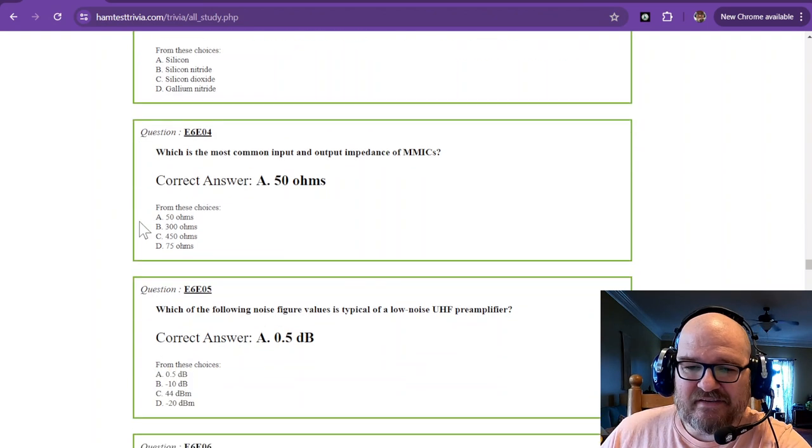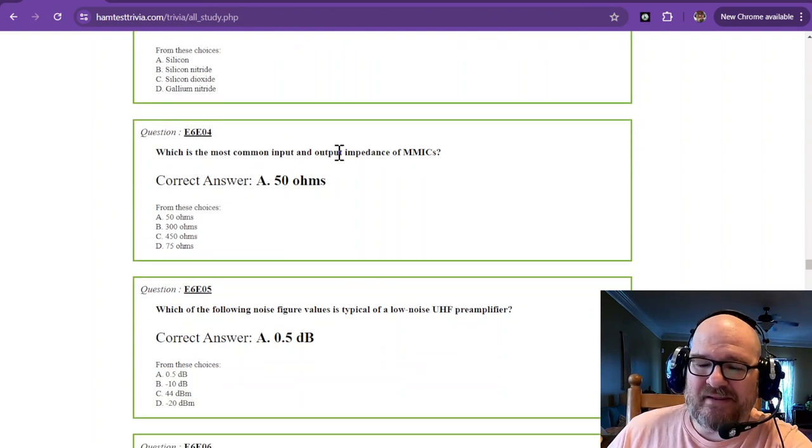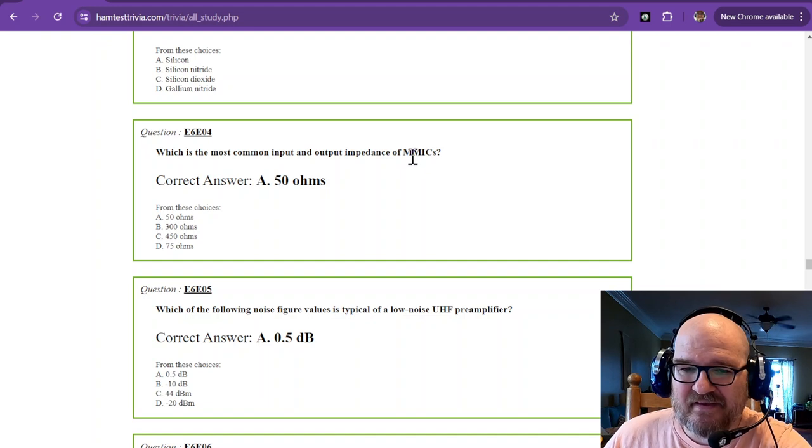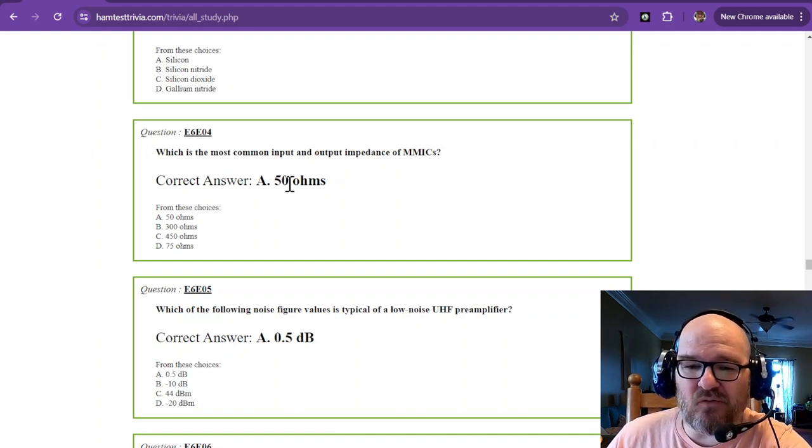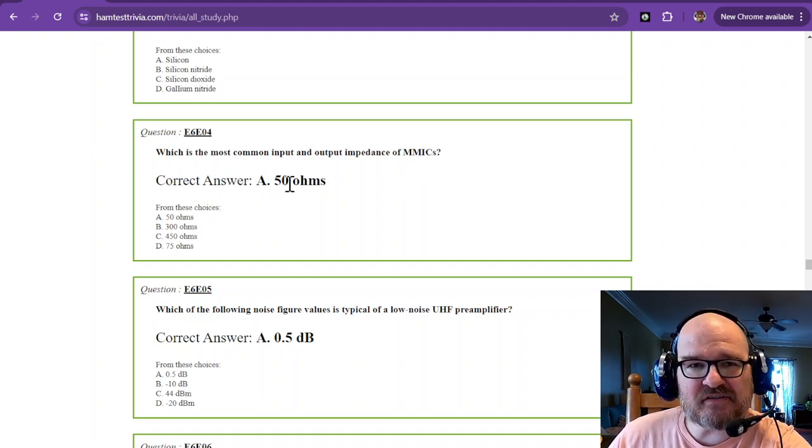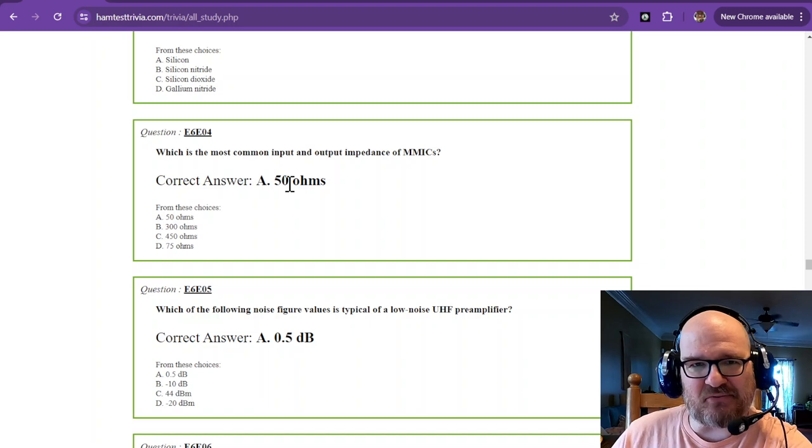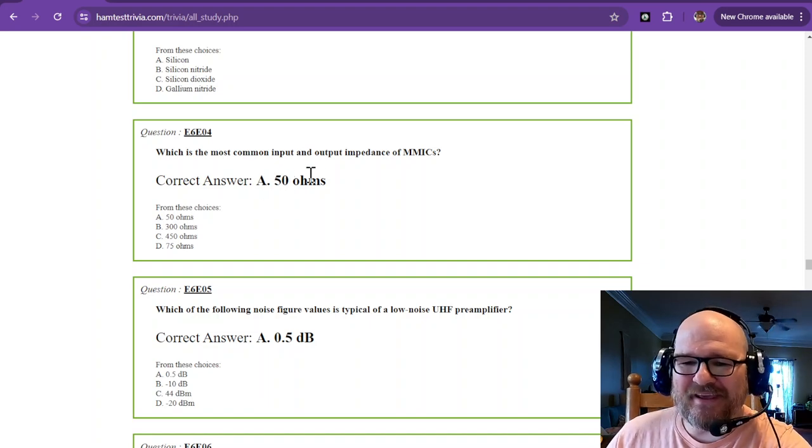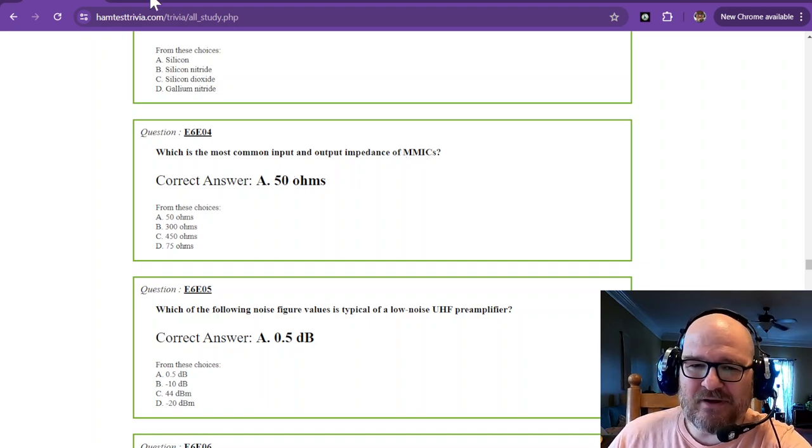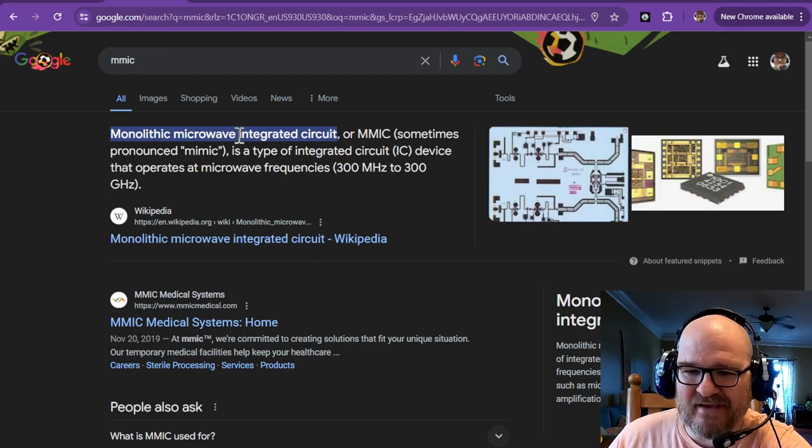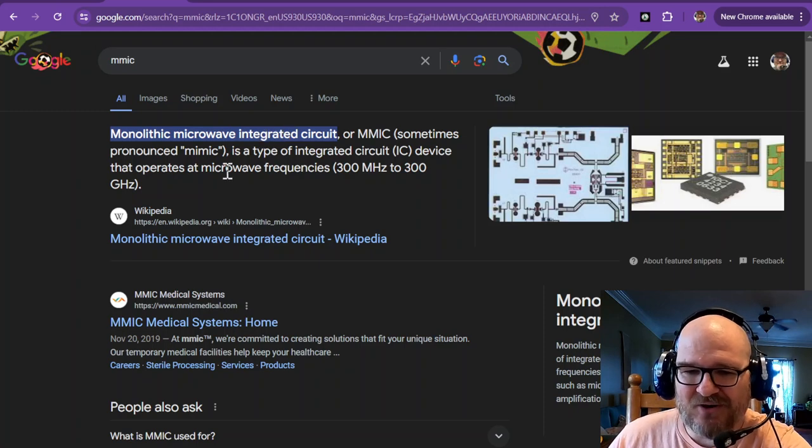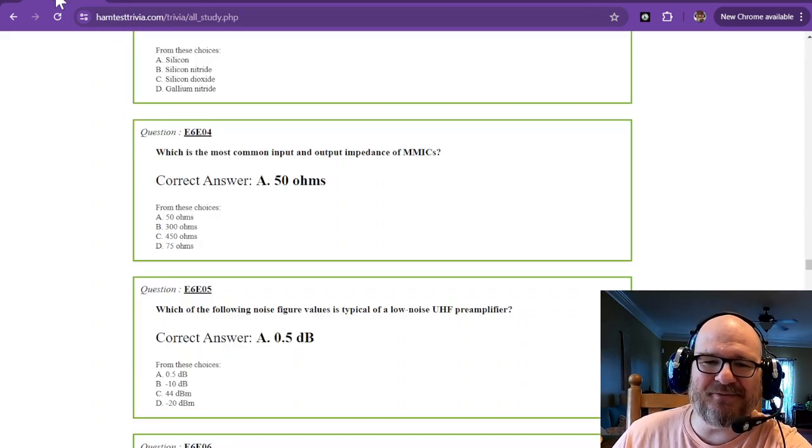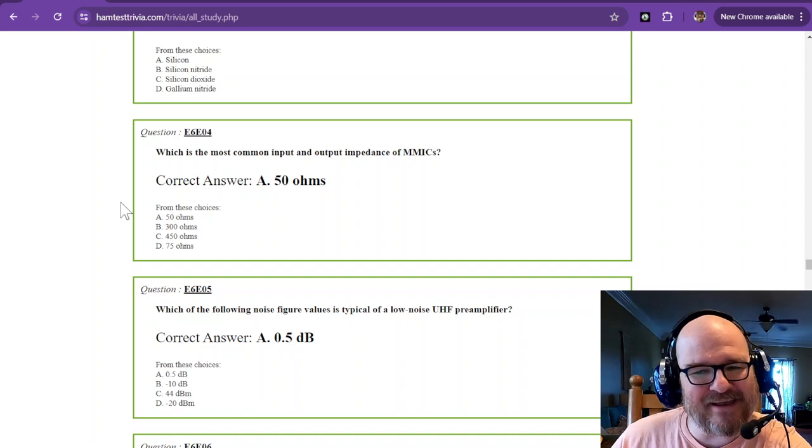Which is the most common input and output impedance of MMICs? And that is 50 ohms. Interesting. Where have we heard that figure before? 50 ohms is for MMICs. Well, if it's a monolithic microwave integrated circuit, it's probably going to be used for RF. So 50 ohms seems right.